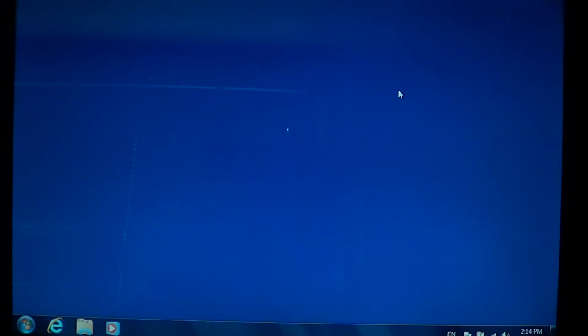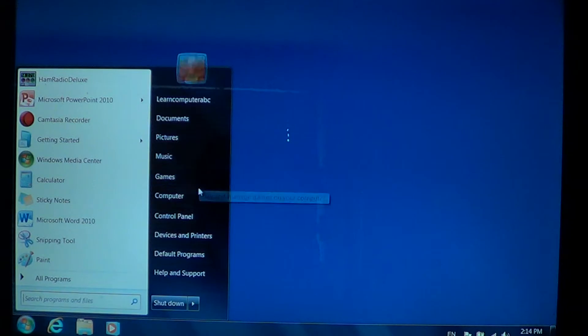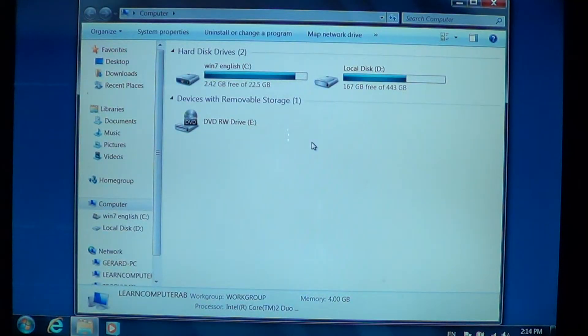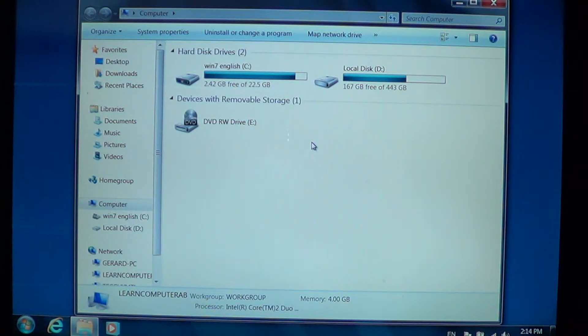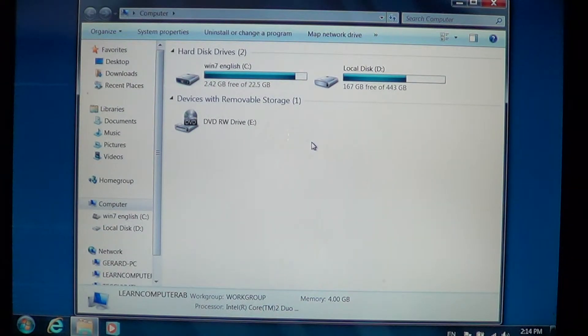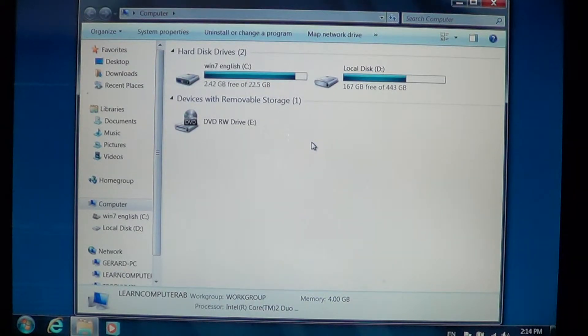But you just don't understand what it actually does. When you write files on your hard drive, they take up space. When you erase some of those files, they create little holes where nothing's there. But your hard drive is intelligent enough to fill those holes when you write new files.